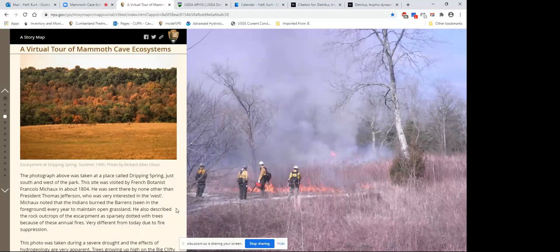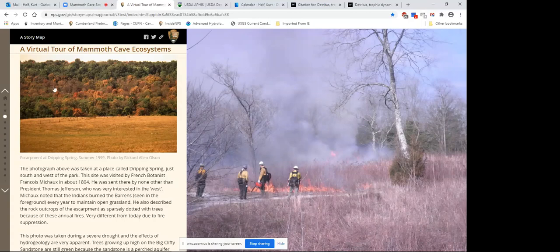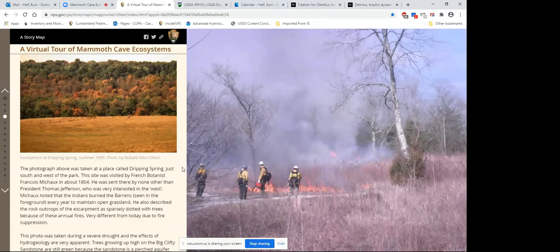This also shows the effect of hydrogeology on plant communities. Along the top of the picture the trees are green, but below they're brown — this is during growing season. The drought was so severe that trees growing on the limestone were starved of water and their leaves shriveled up and died. Higher up the leaves are green because they're on the Big Clifty sandstone, which is a perched aquifer. This affects plant communities in the park in the same way.